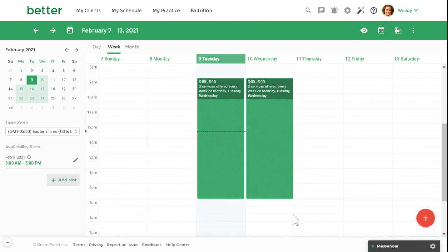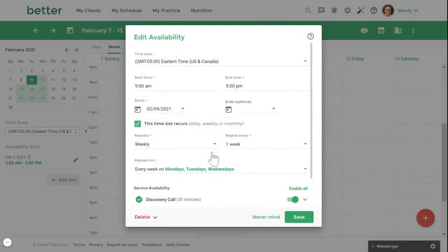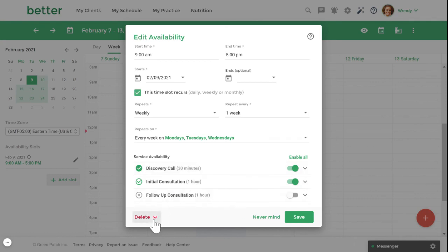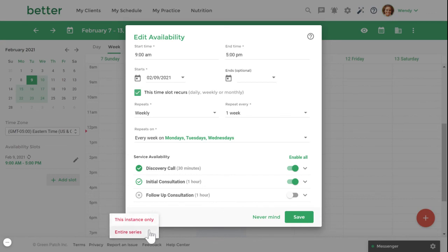You can always adjust your availability by clicking on the availability slot and adjusting the start and end time and adjusting which services are available. You can also click on the delete option. By selecting delete instance, you remove the availability for that particular day. If you select entire series, this will remove your entire recurring availability.